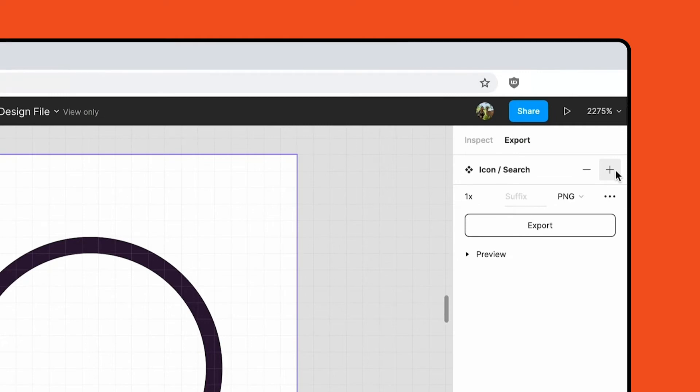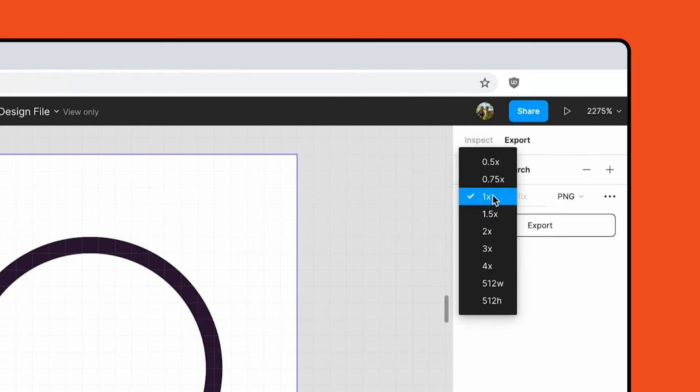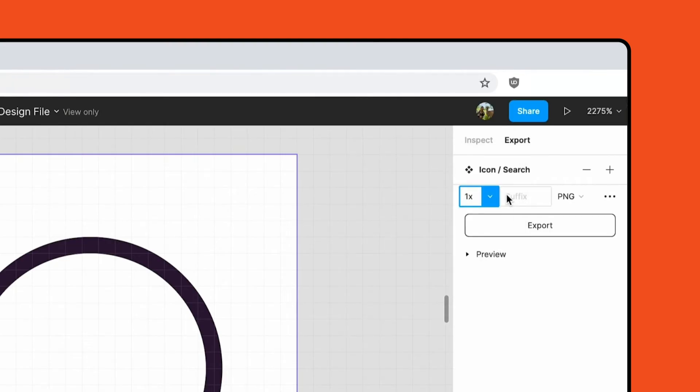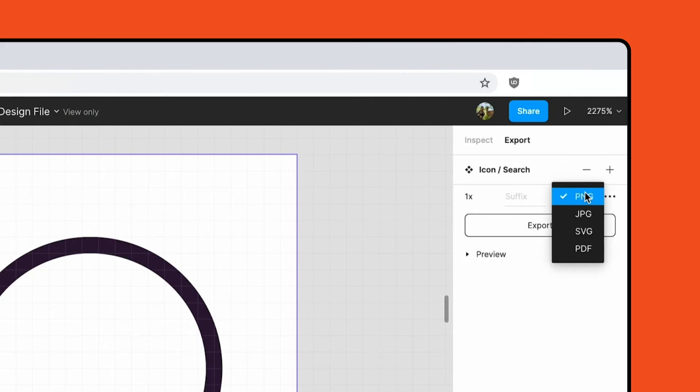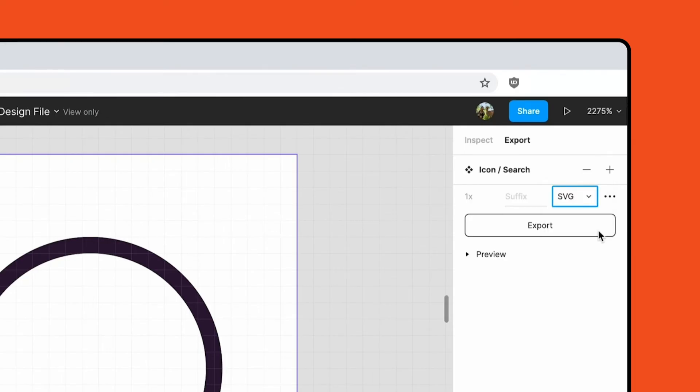Your designs aren't set to a specific resolution. You can change the size of the export using the multiplier. If you want to export assets at multiple resolutions, you can add another export setting. You can also change the export format. Figma supports exports in PNG, PDF, JPEG, and SVG. We'll change this to SVG and click export to download a copy of this icon.